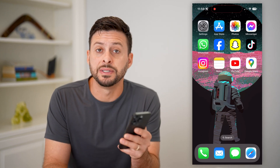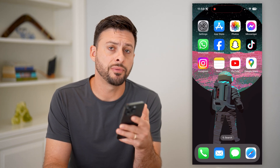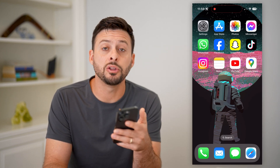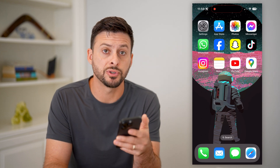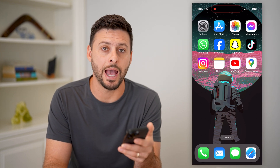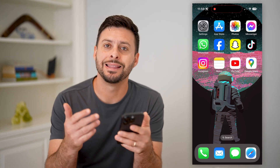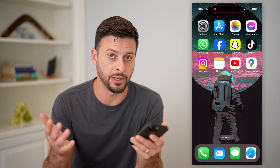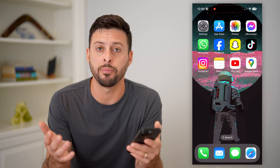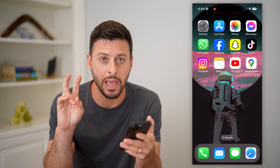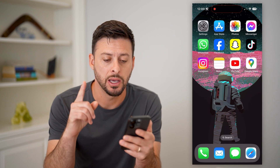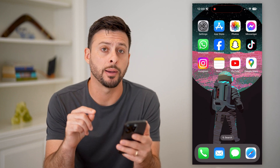Here's how to make Google Maps default on your iPhone. If you have an iPhone and you prefer to use Google Maps over Apple Maps, the Apple-owned Maps app, I'm going to show you your options.